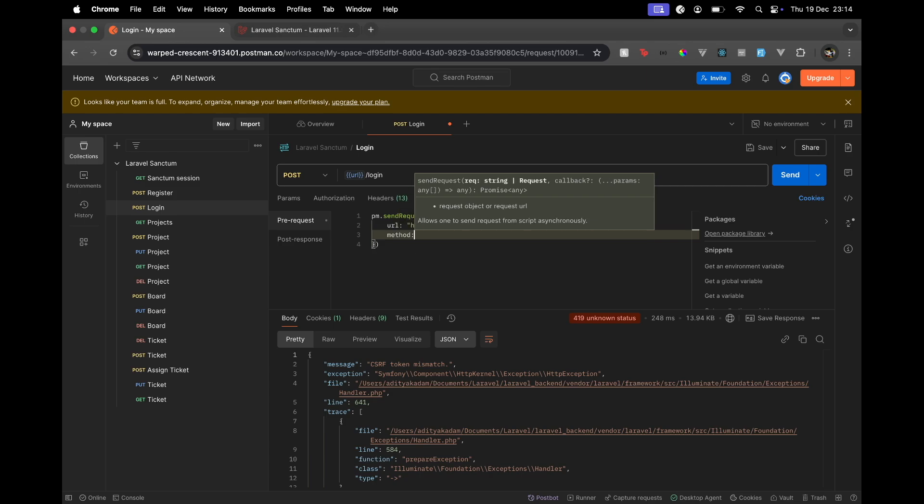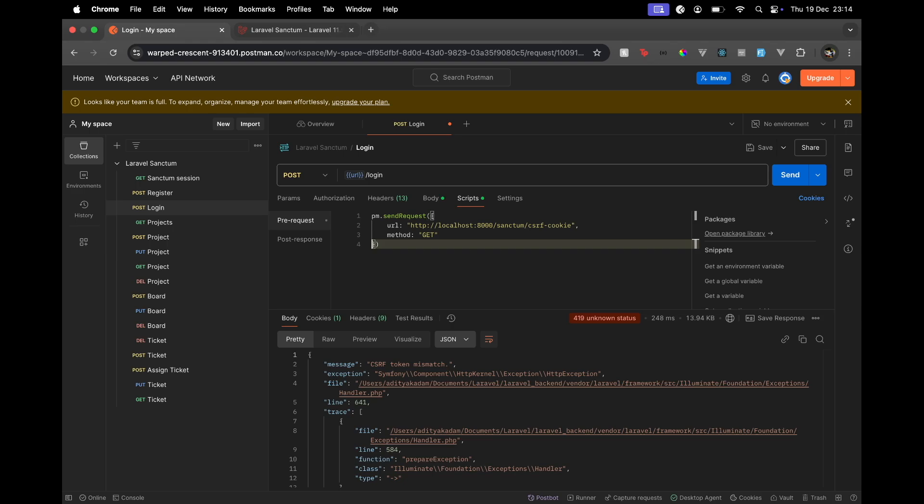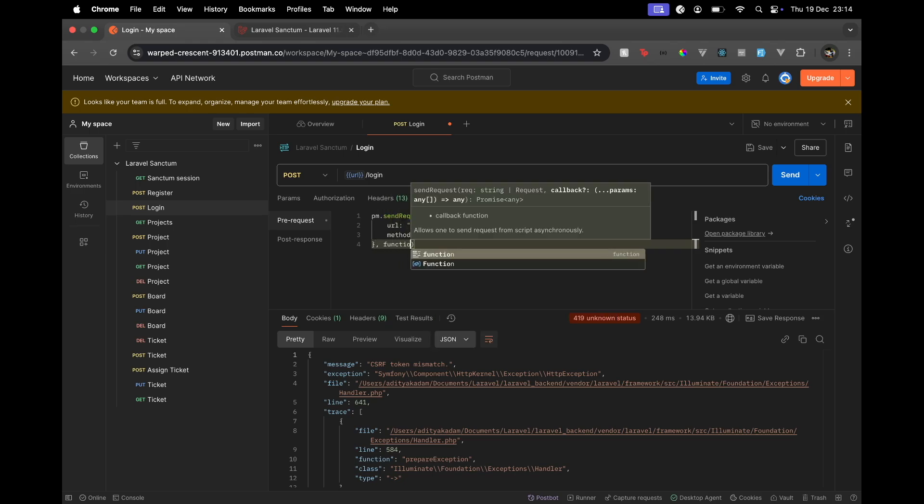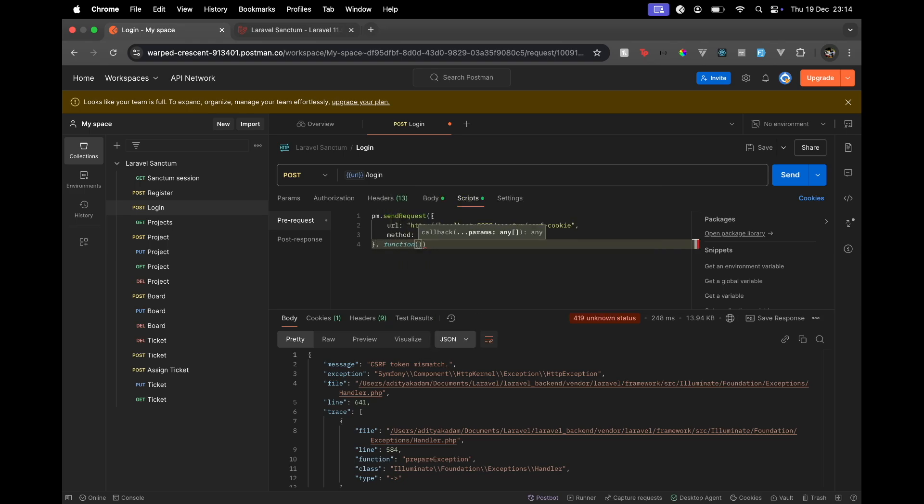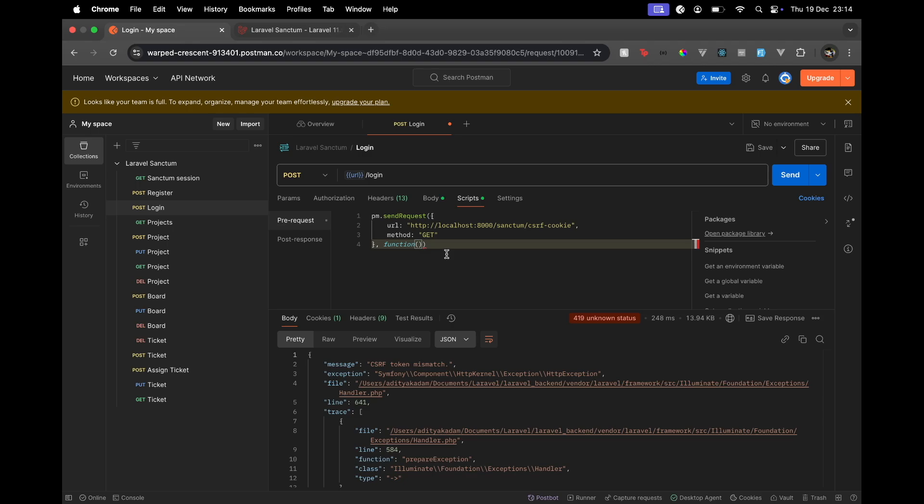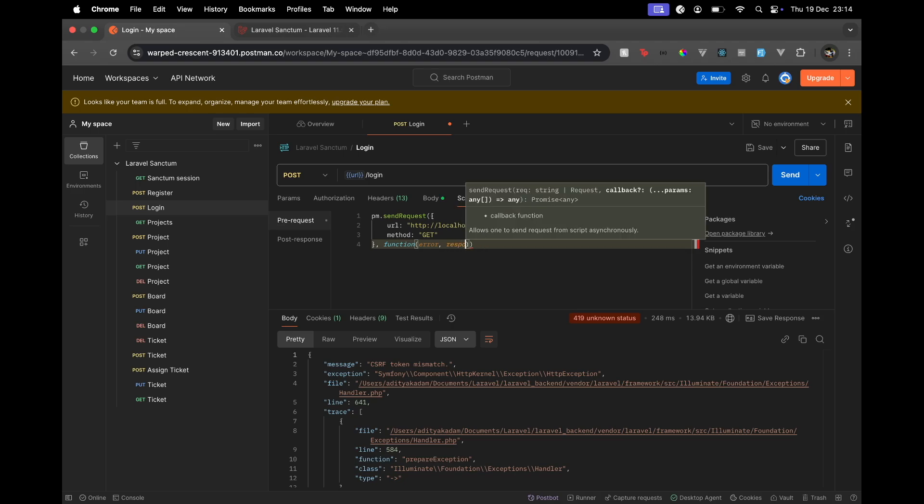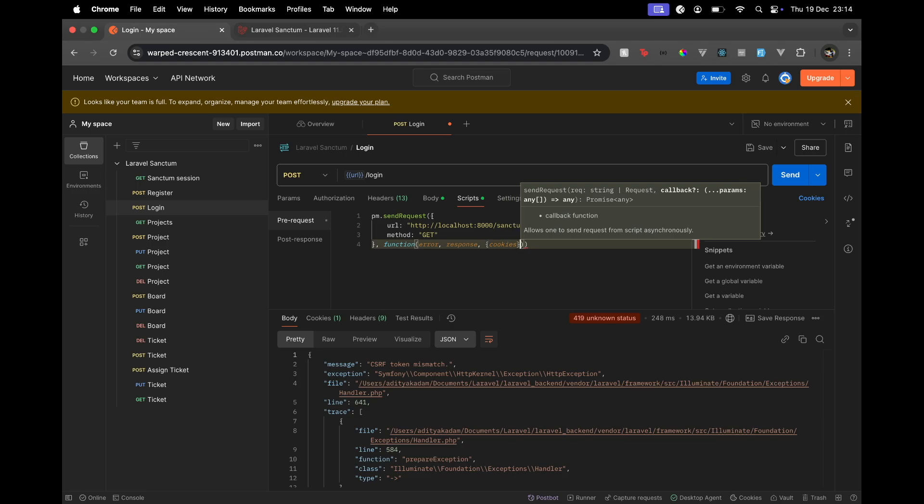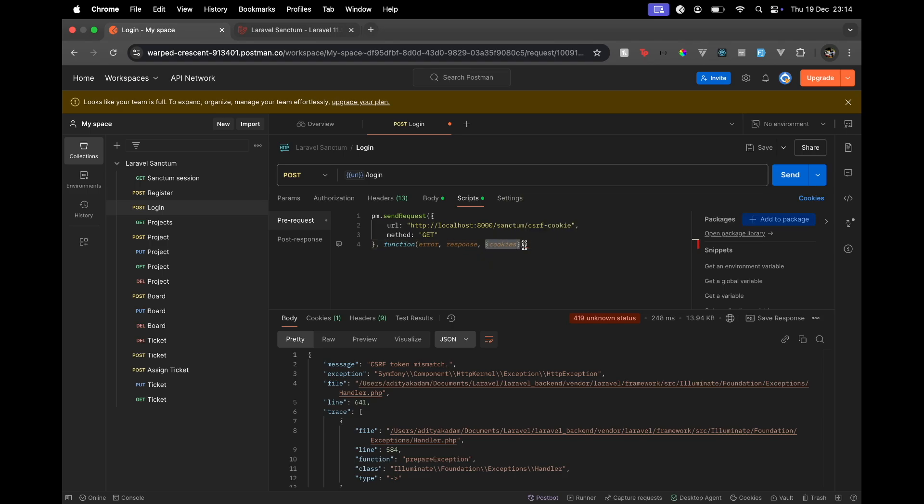And also what method is it? So the method is the GET method. Now what to do when this request is made? There will be a callback. What this callback does is whenever the request is made, this callback will run after the request. Here I want to set that cookie. We will get the error object, the response object, and whatever cookies are there. We'll just destructure the object and get the cookies.